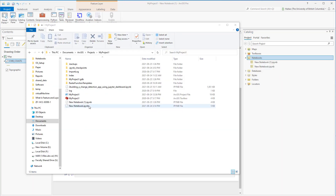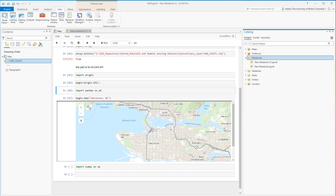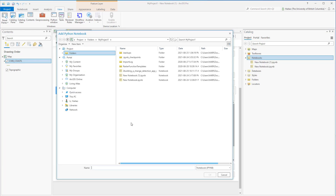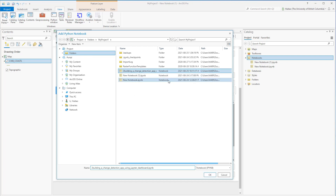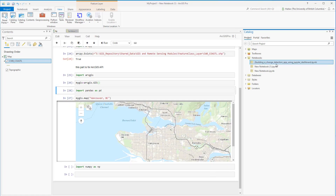A notebook is saved as an .ipynb file and can be shared with anyone. To open a notebook shared by another person, go to Notebooks, right-click, and select Add Notebook. Browse to where the file was saved, select it, and click OK. The shared file is added to our list — just double-click it, and after that we can edit it or run the code.